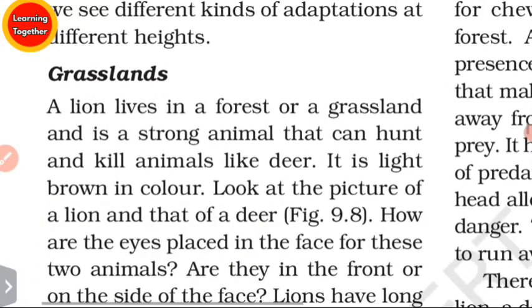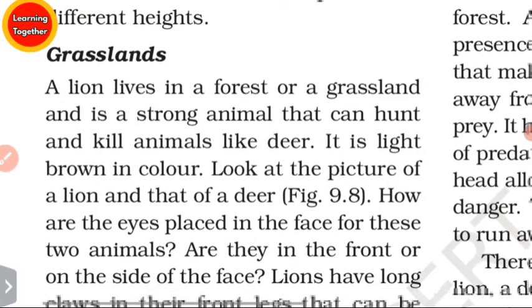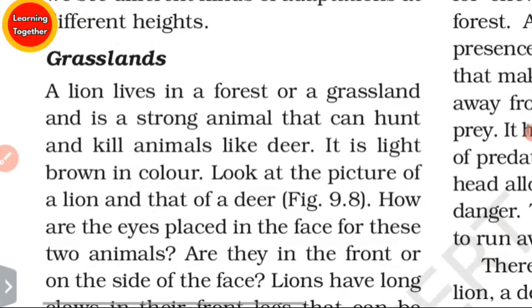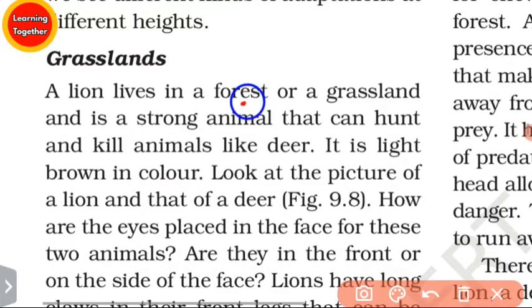Then we have grasslands. Lion lives in forests and grasslands. It is a strong animal that can hunt and kill animals like deer. The lion is light brown in color.